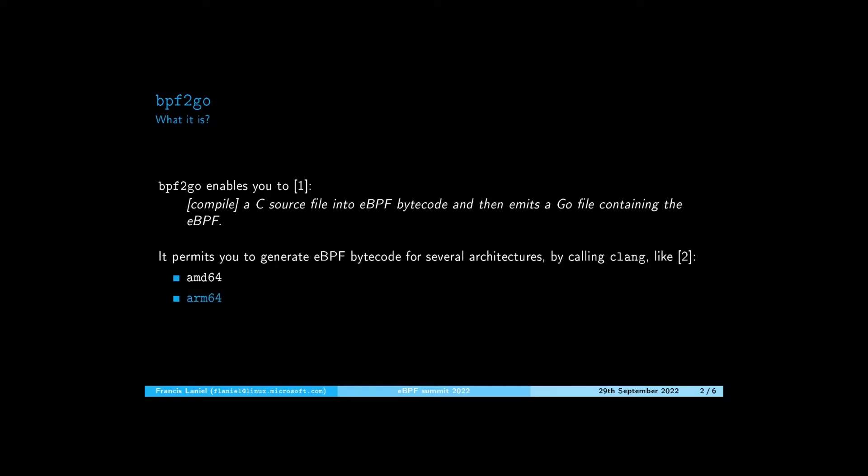By calling internally Clang, BPF2GO can generate eBPF bytecode for several architectures, among others AMD64 and ARM64. In the remainder of this presentation, we will focus on the ARM64 architecture.